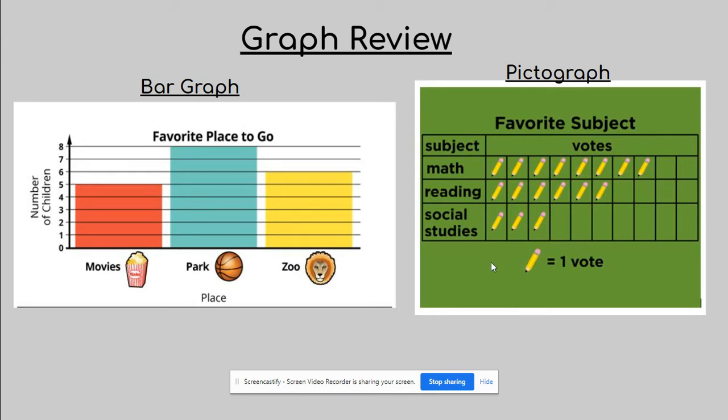I have to say, I'm pretty happy that math won on that one. Now we're going to be heading into the line plot. So the line plot is definitely going to be looking different.